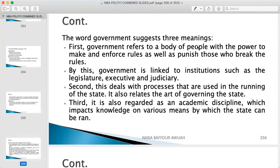First, government refers to a body of people with the power to make and enforce rules, as well as punish those who break the rules. By this, government is linked to institutions such as the legislature, executive, and judiciary. The judiciary handles the day-to-day administration and settles disputes to maintain law and order. The legislature makes laws — passing bills into laws — and the executive implements developmental and economic policies to ensure the smooth and sustainable running of the state.